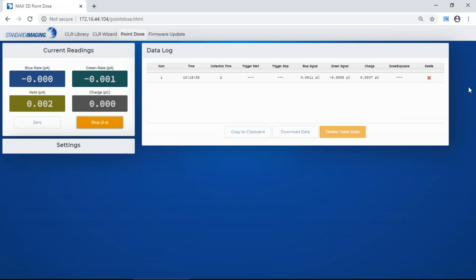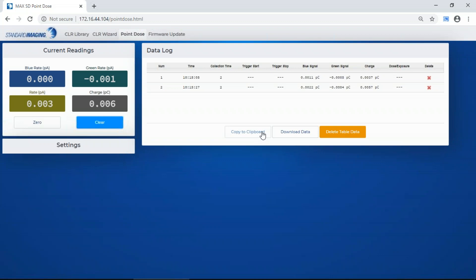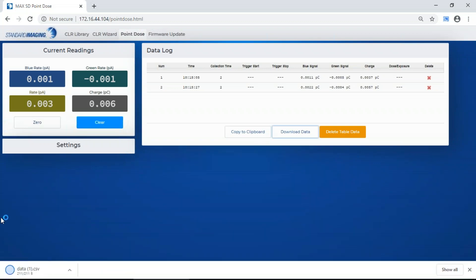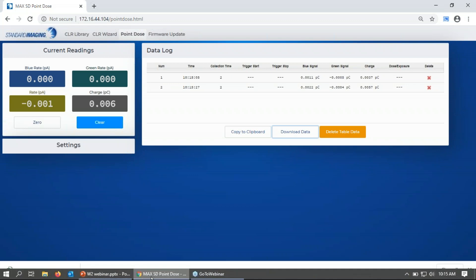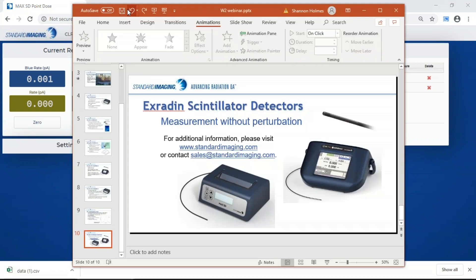After you've made several measurements, you can either copy the data to clipboard and paste it into Excel or your favorite spreadsheet program, or you can download the data as a CSV file to your downloads folder. That's what I had for the MaxSD — just to show you what that's like.